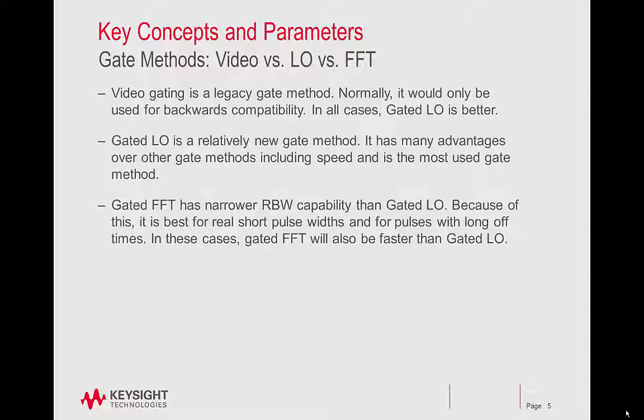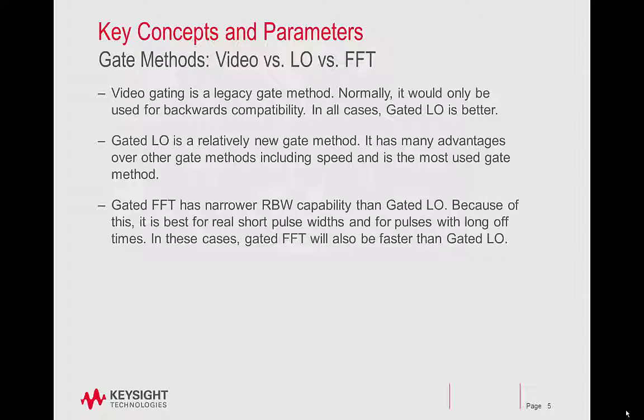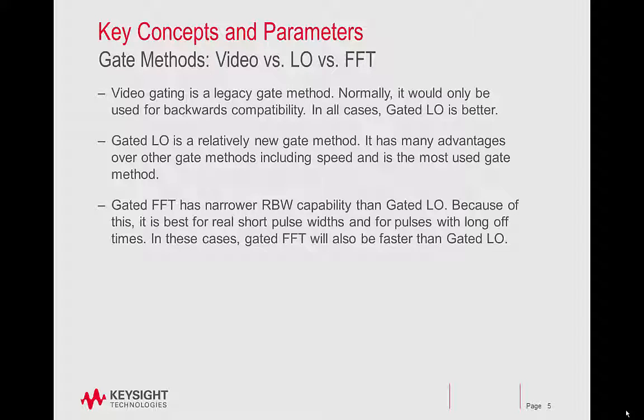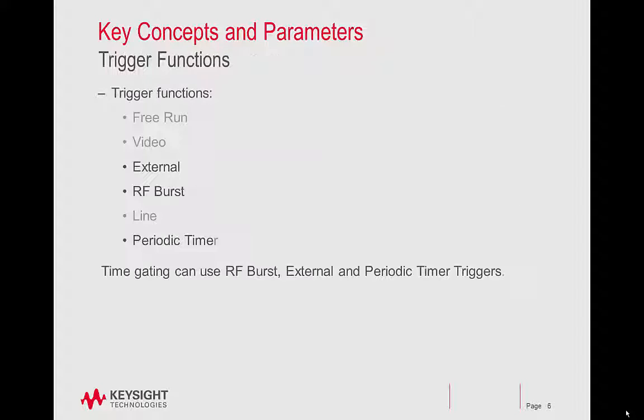Gated LO is a relatively new gate method. It has many advantages over other gate methods, including speed, and is the most used gate method. Gated FFT has narrower RBW capability than gated LO. Because of this, it is best for real short pulse widths and for pulses with long off times. In these cases, gated FFT will also be faster than gated LO.